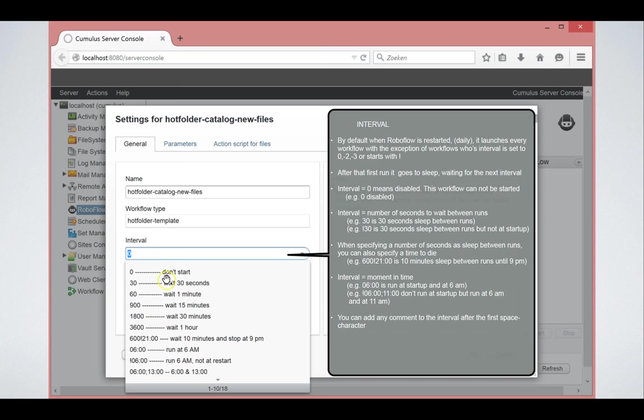So that's one way of specifying it. Another way of specifying it is with a fixed moment in time.